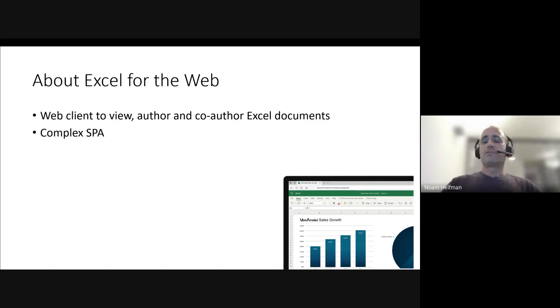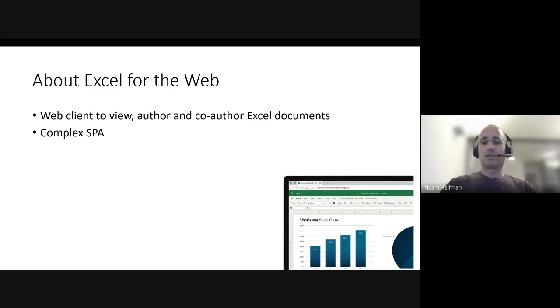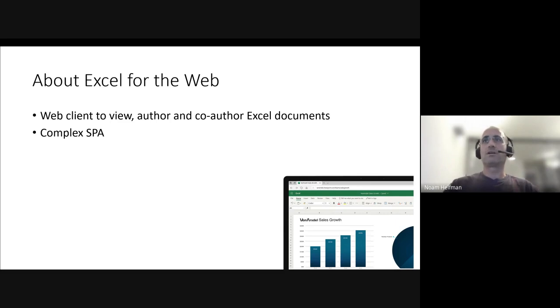For those who are not familiar, Excel for the web is the web client we have at Microsoft for Excel. You can use Excel in the cloud, author documents, and so on.